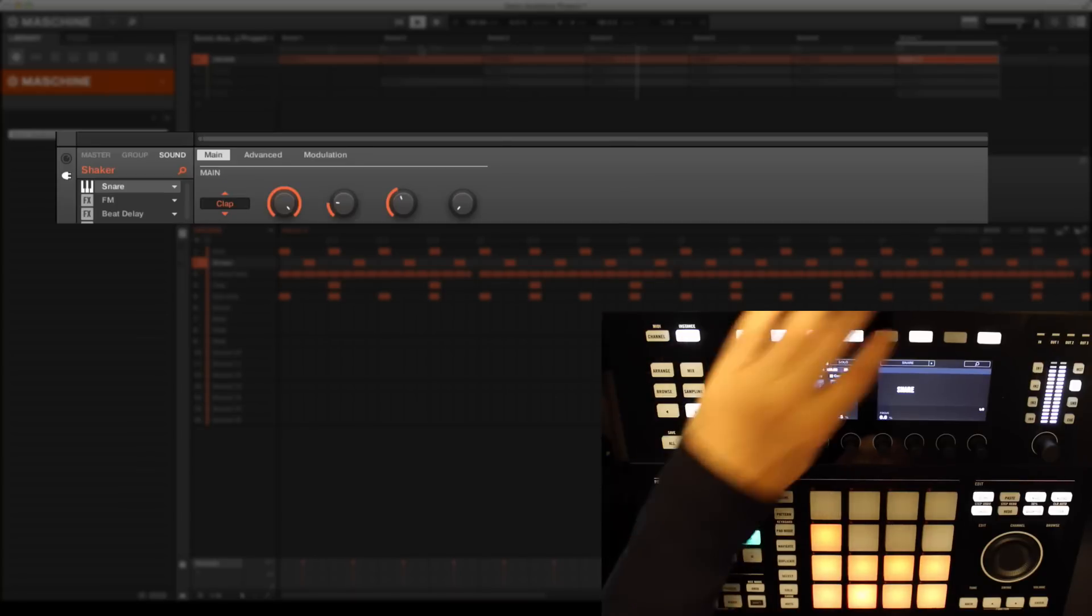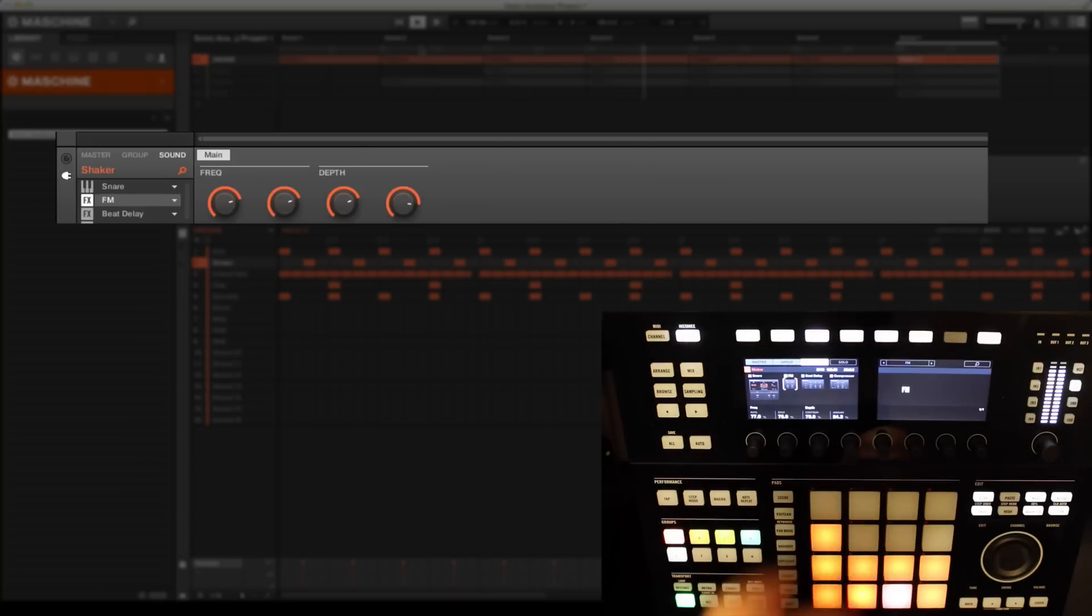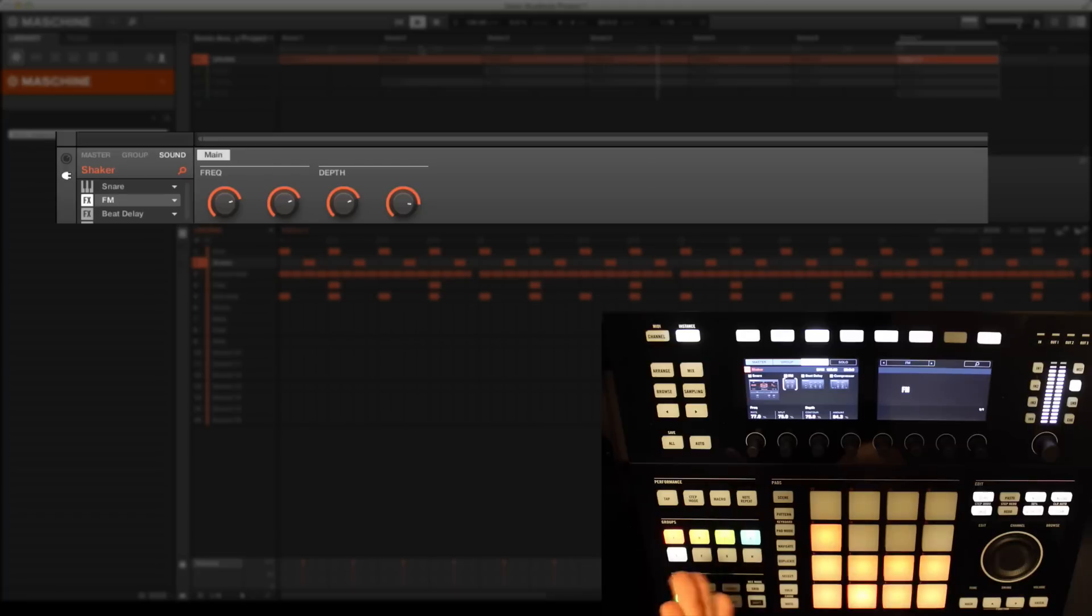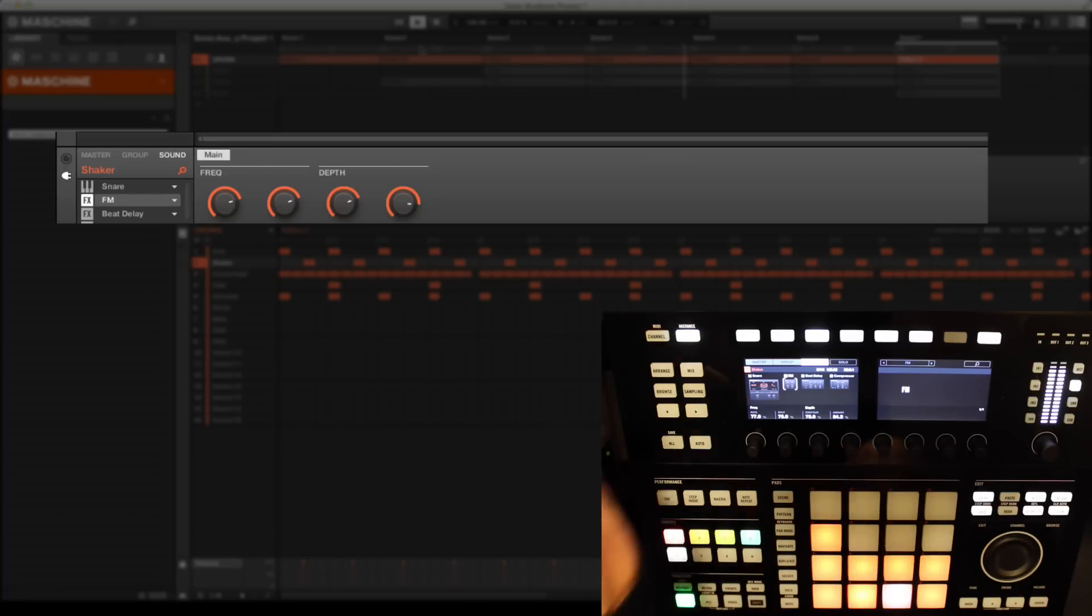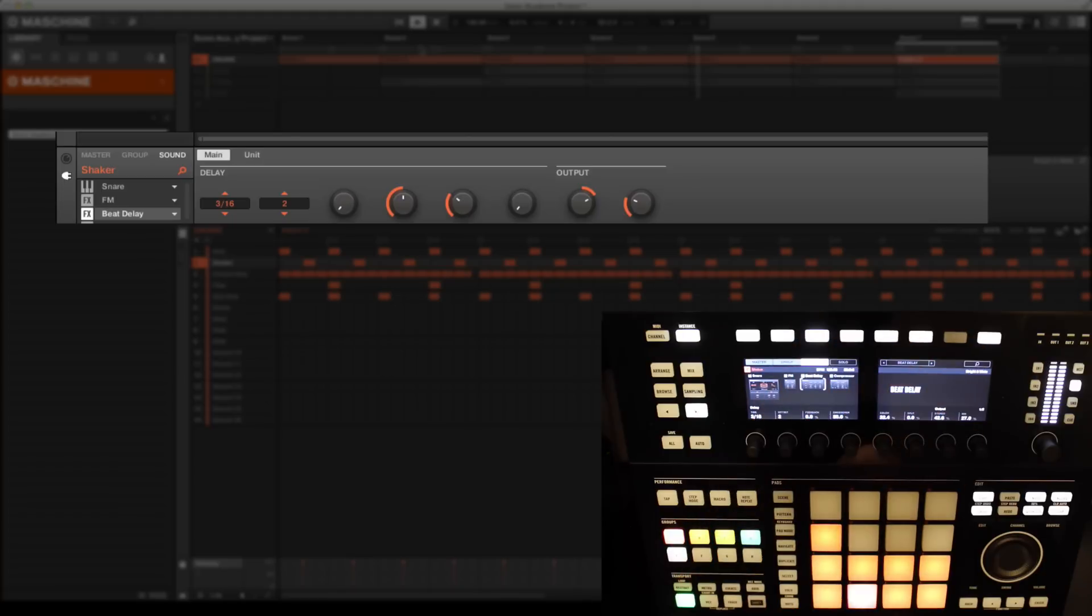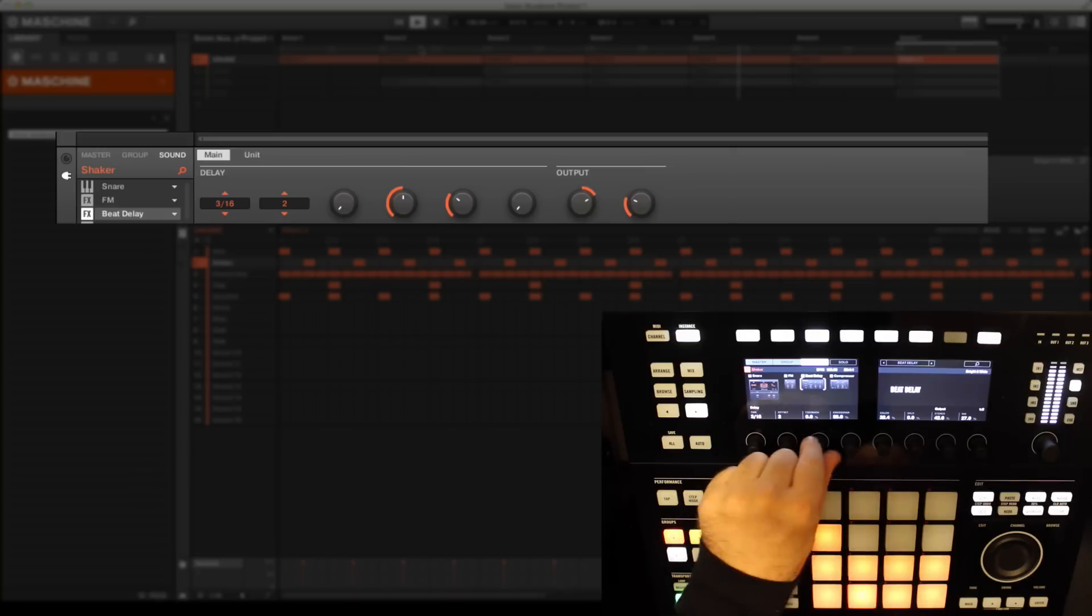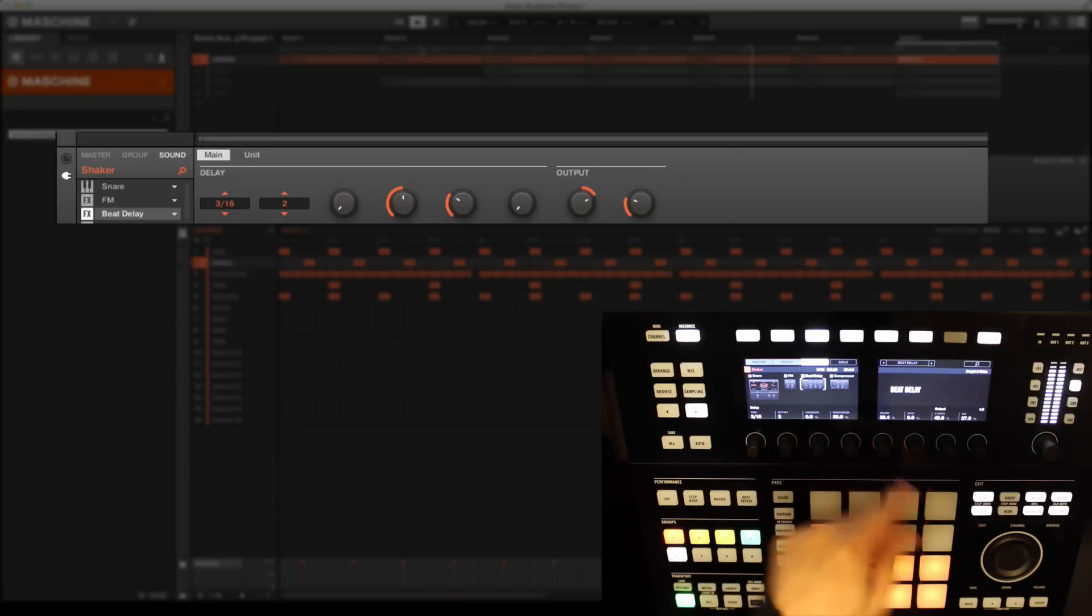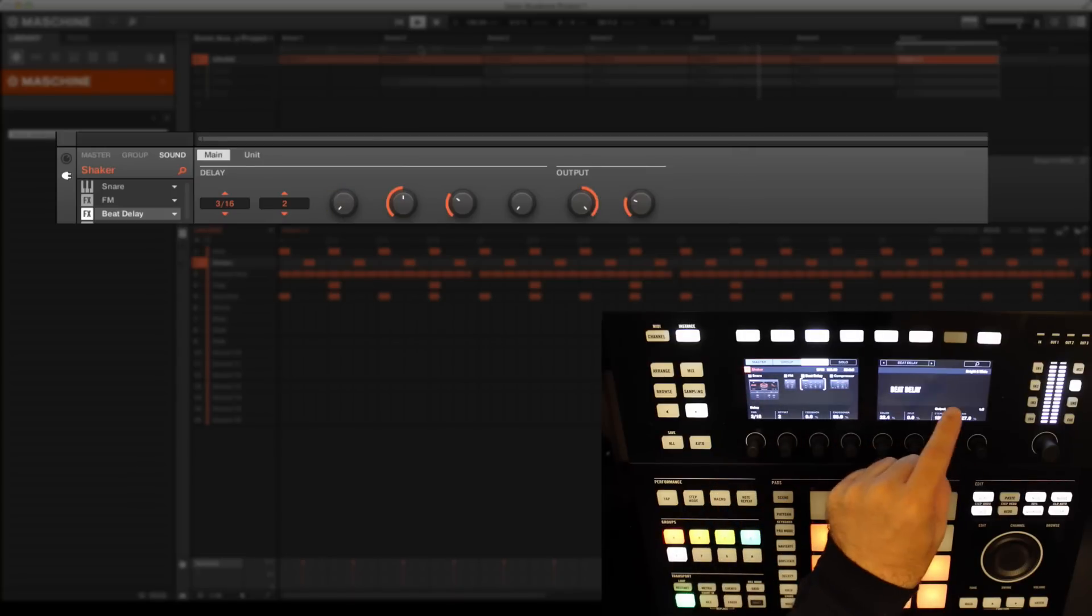Let's move along the signal path. There's our FM effect and a beat delay. You'll see all the parameters you'd expect to edit a delay: delay time, offset, feedback, mix amount, stereo width, etc. But we'll move on to the final effect in the chain, which is the compressor.